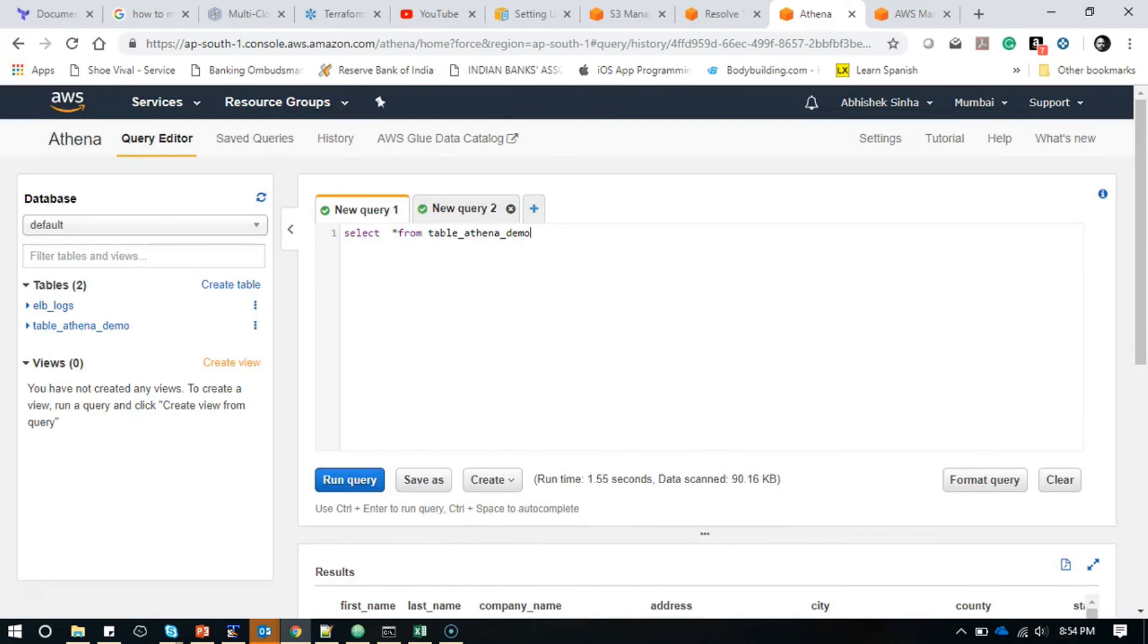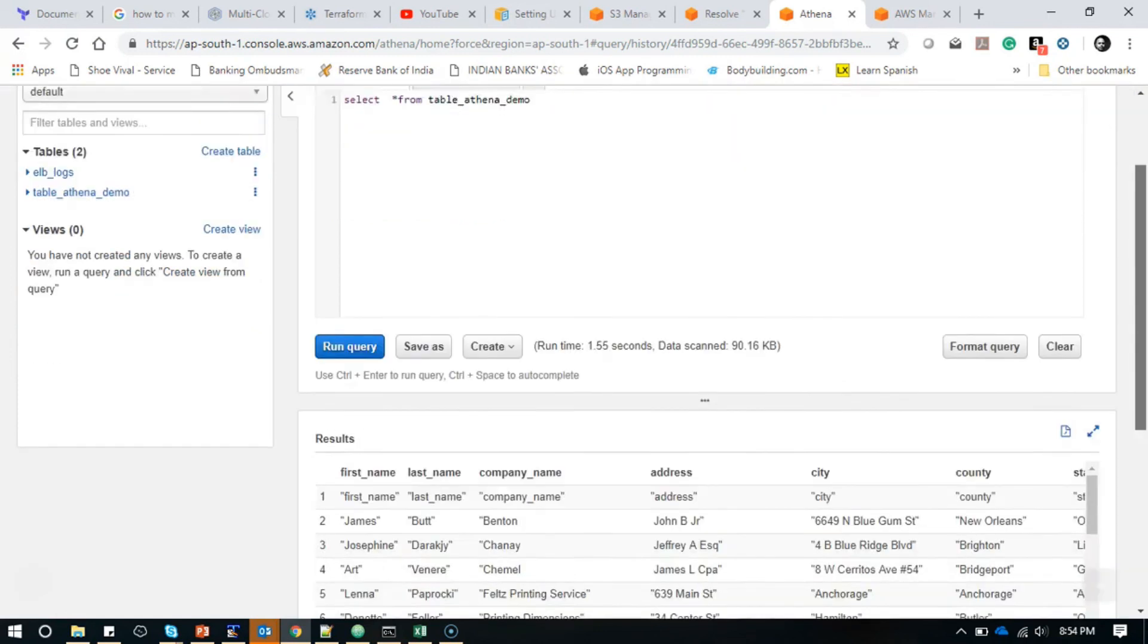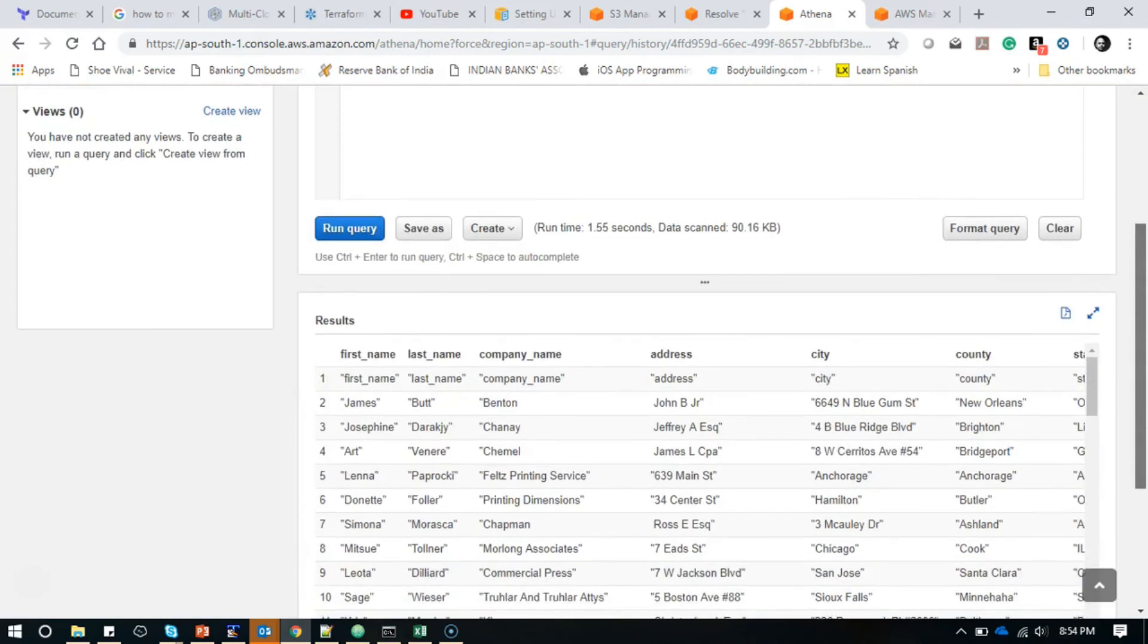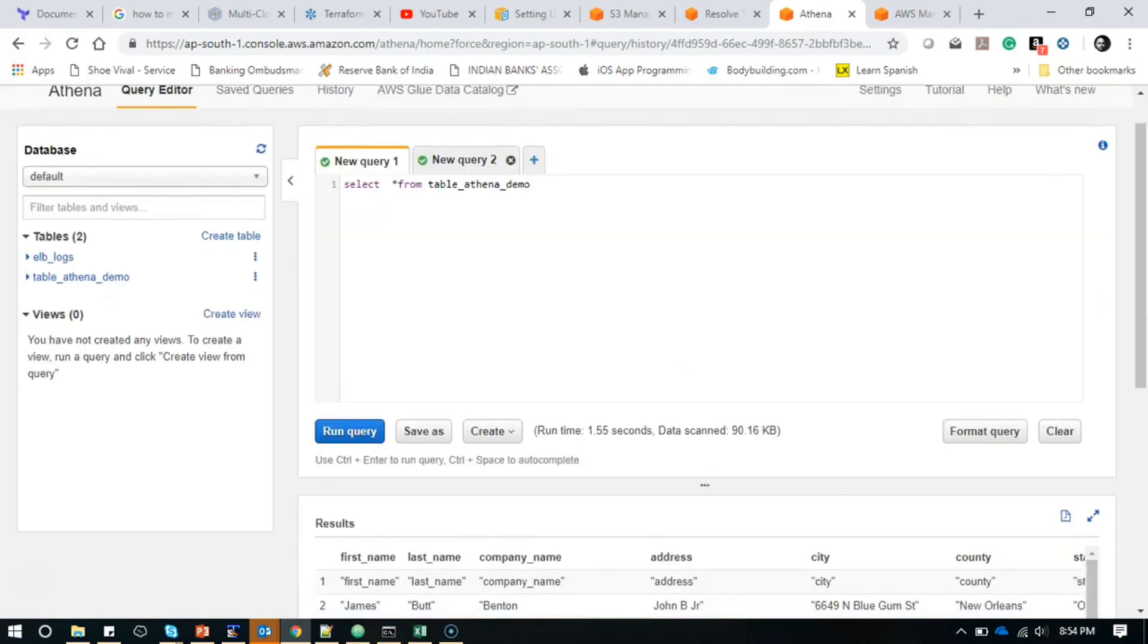Now it depends what exactly you want to do. It's ANSI SQL, and similarly you can create your views as well. It entirely depends on what exactly you want to query and how you want to query, because it supports ANSI SQL and it's very easy to use.